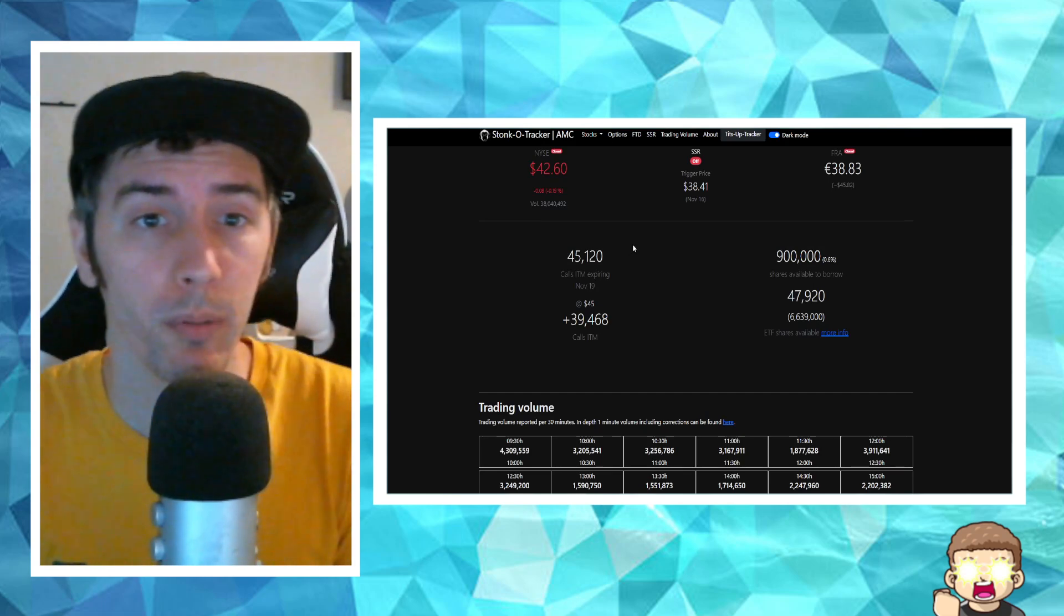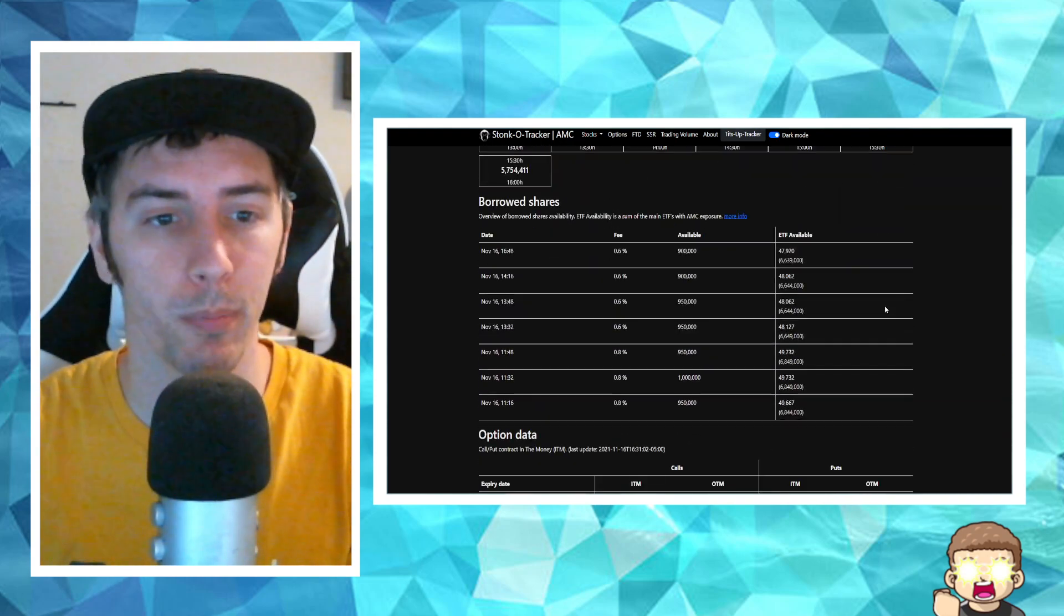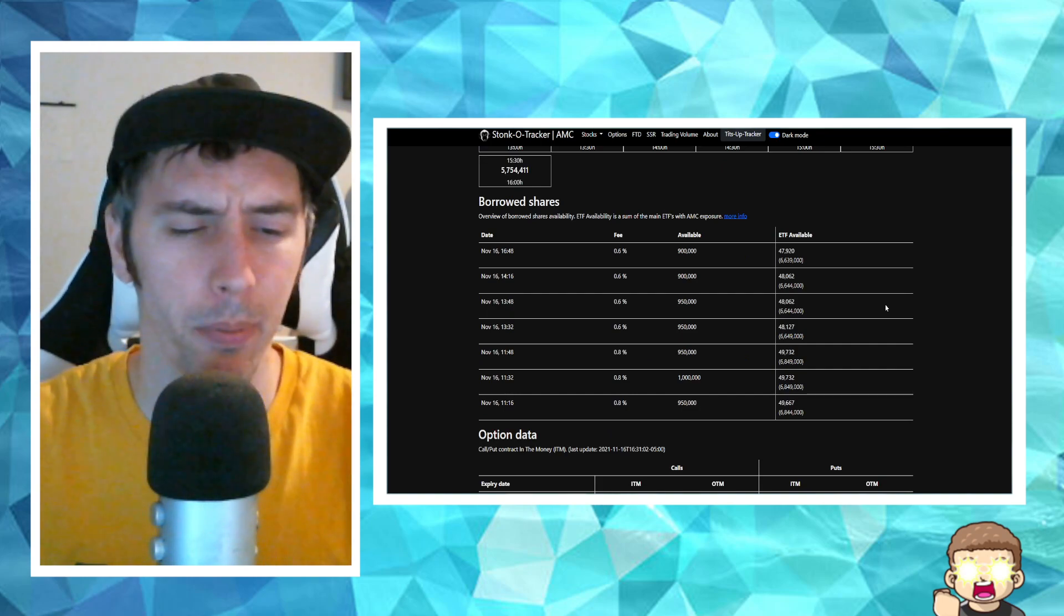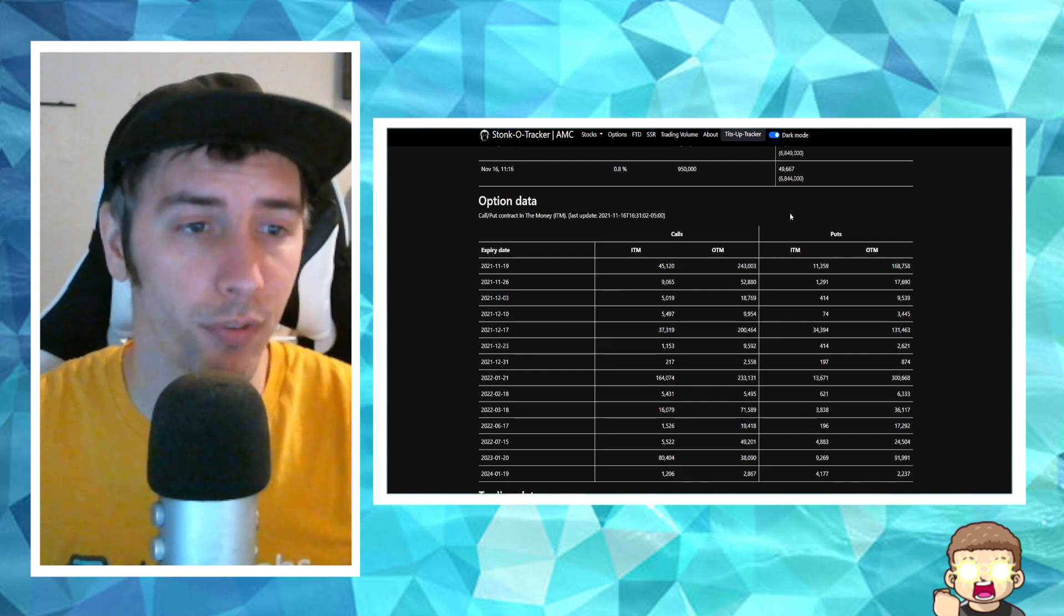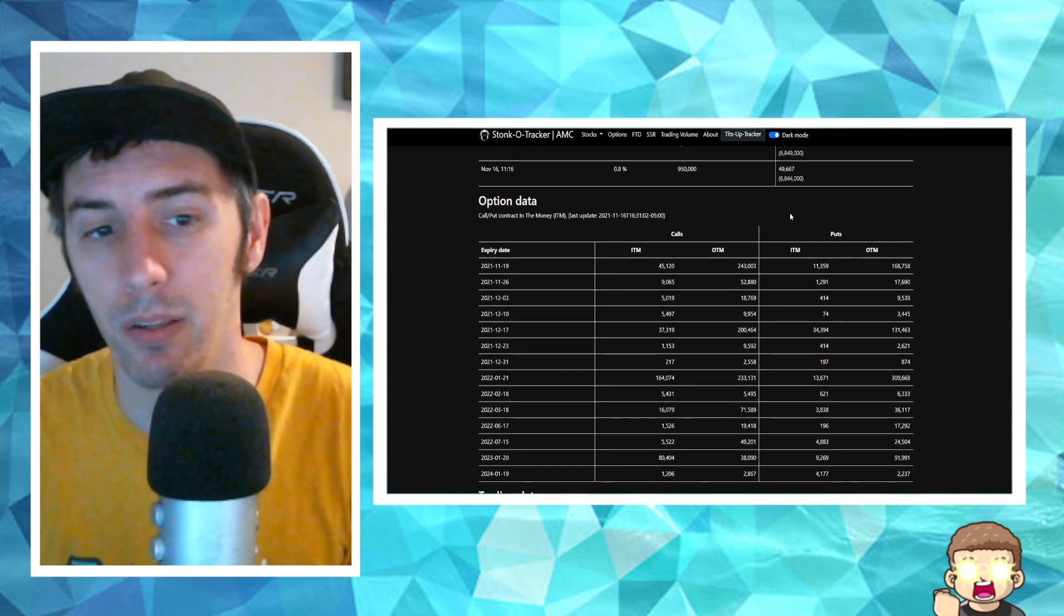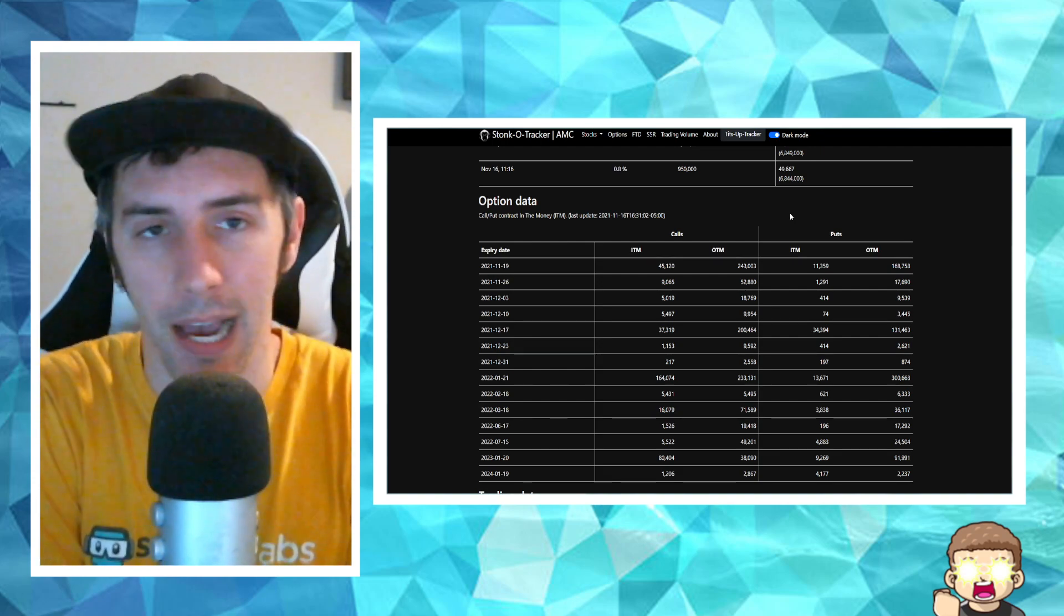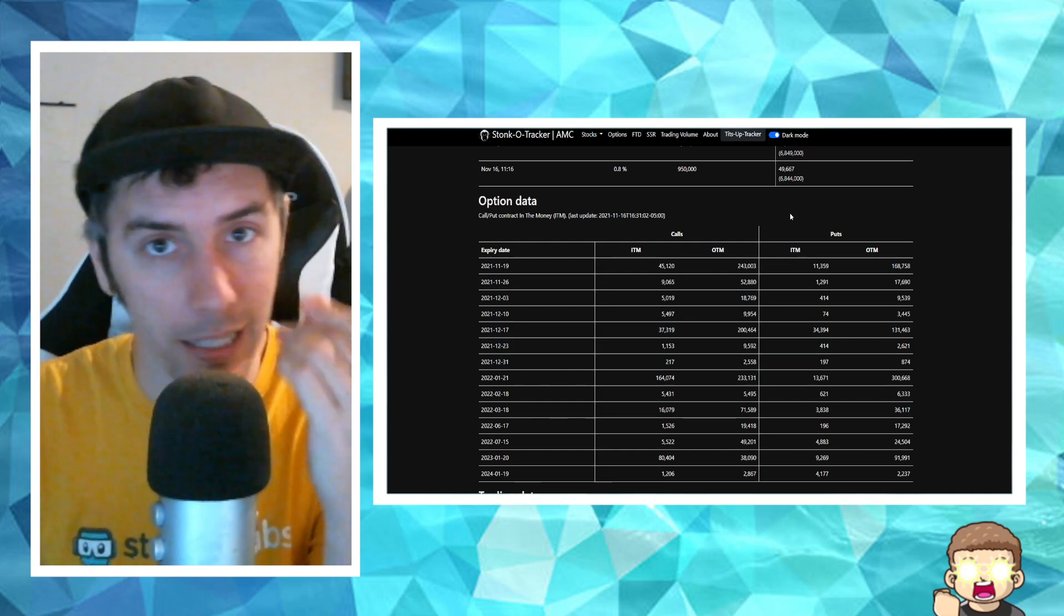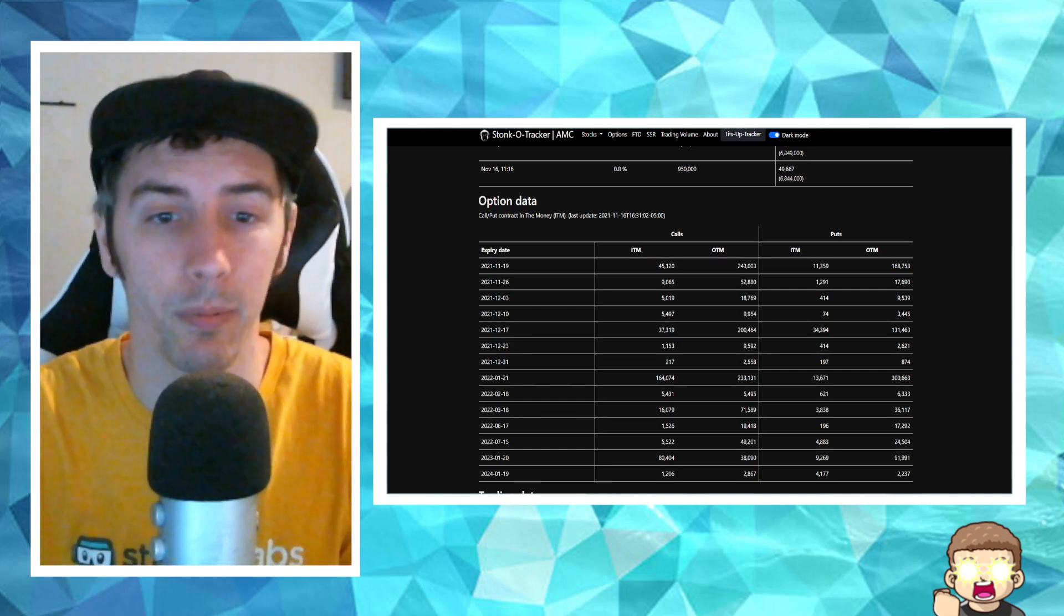And then also, just a little bit more information. 900,000 shares available to borrow. 47,920 ETF shares available to borrow. The fee has gone down just a tad bit at 0.6%. It was up at 0.8% earlier for the day. But we've been seeing it around 0.6% a lot recently. As far as for calls out of the money, almost a quarter of a million, 243,000 call options out of the money.